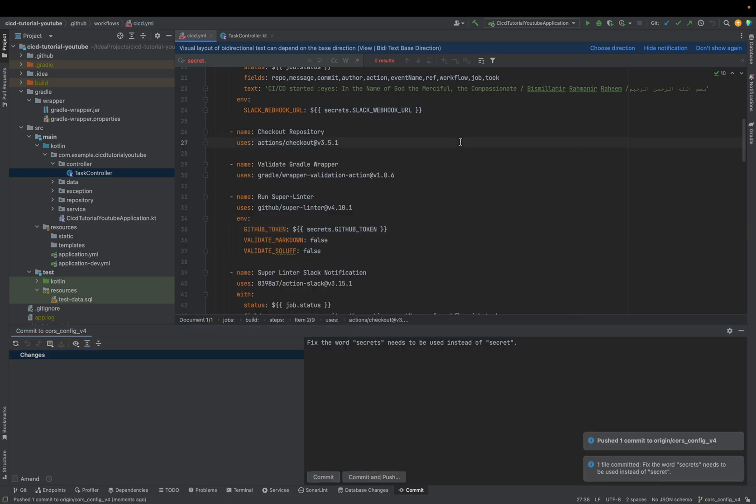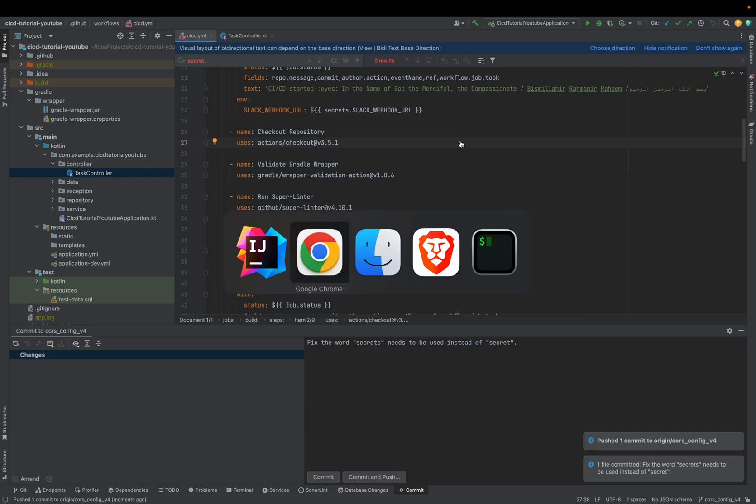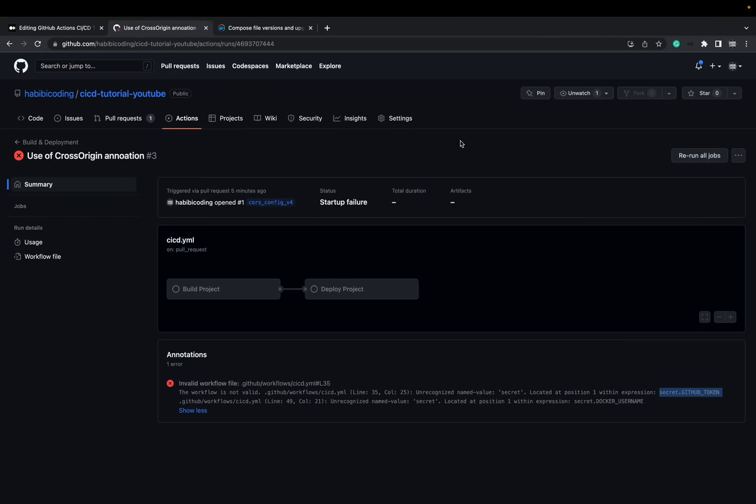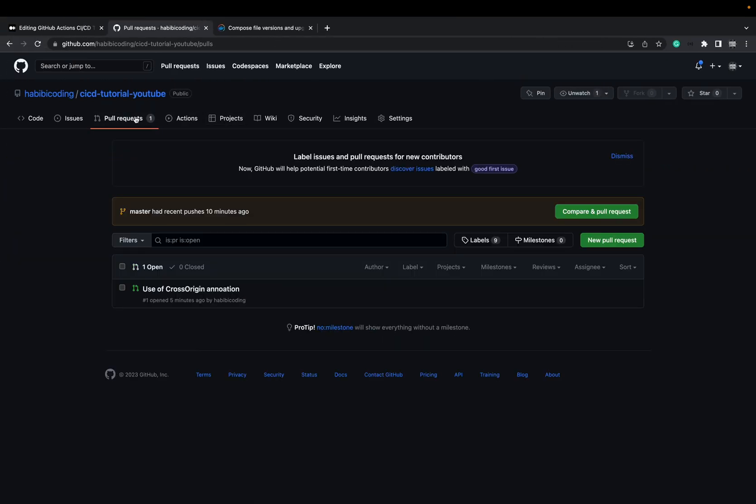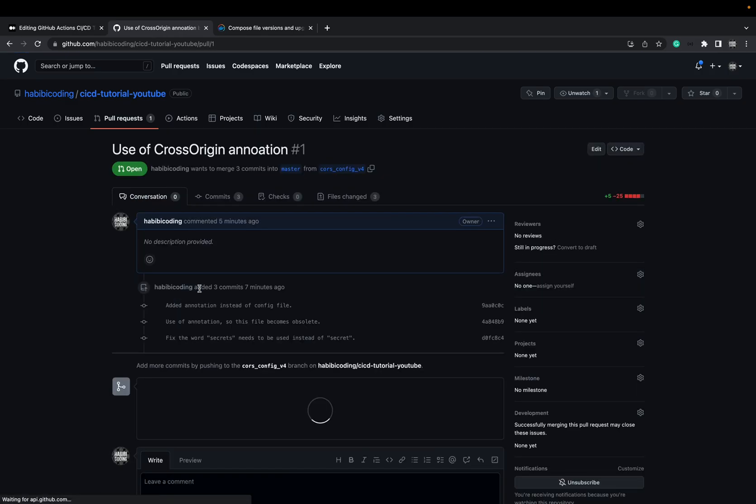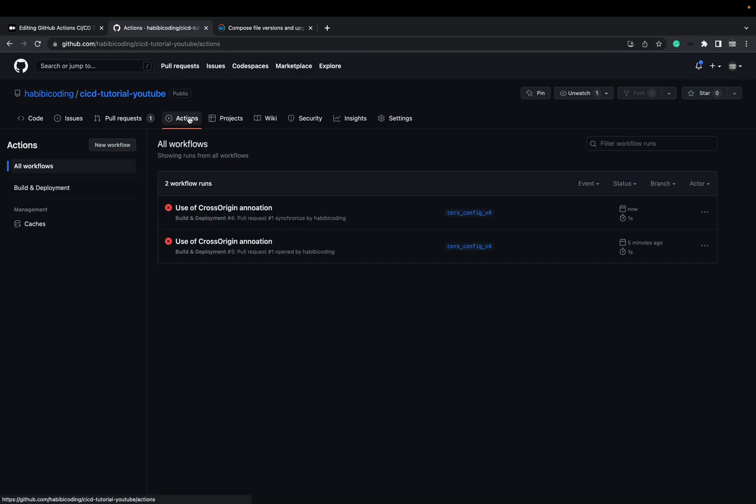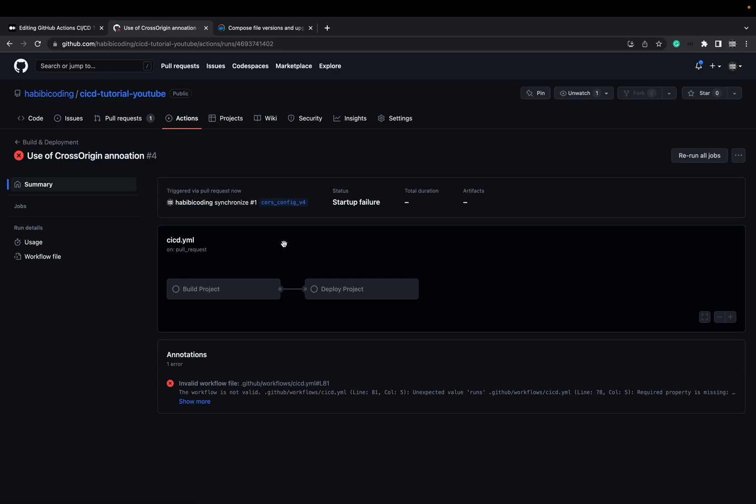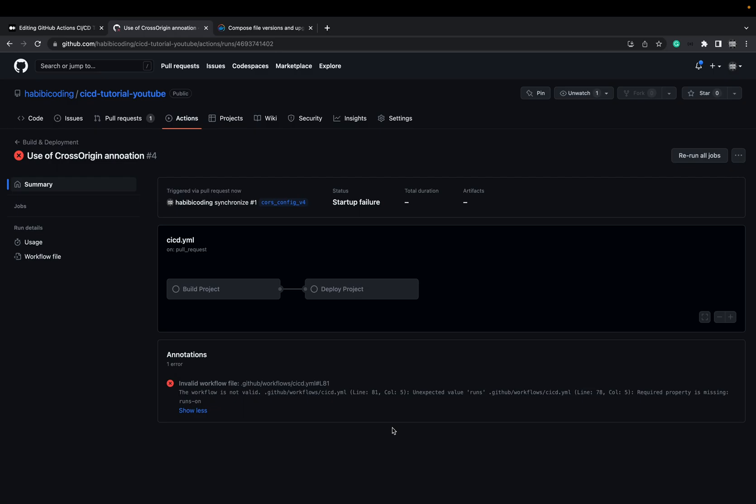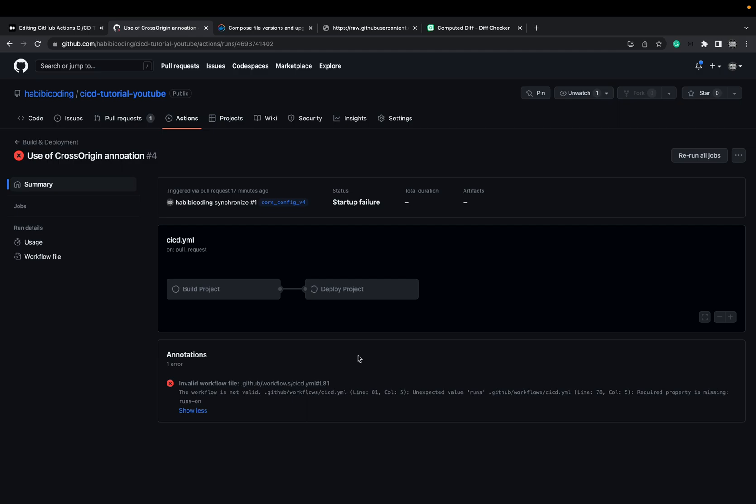I'm a little bit happy that it failed right now. I want to show you how to go through things. Refresh. Something still is wrong here. You can see it failed again a second time. Let's see. Required property is missing, runs-on. Line 78 column. Required property is missing, runs-on.